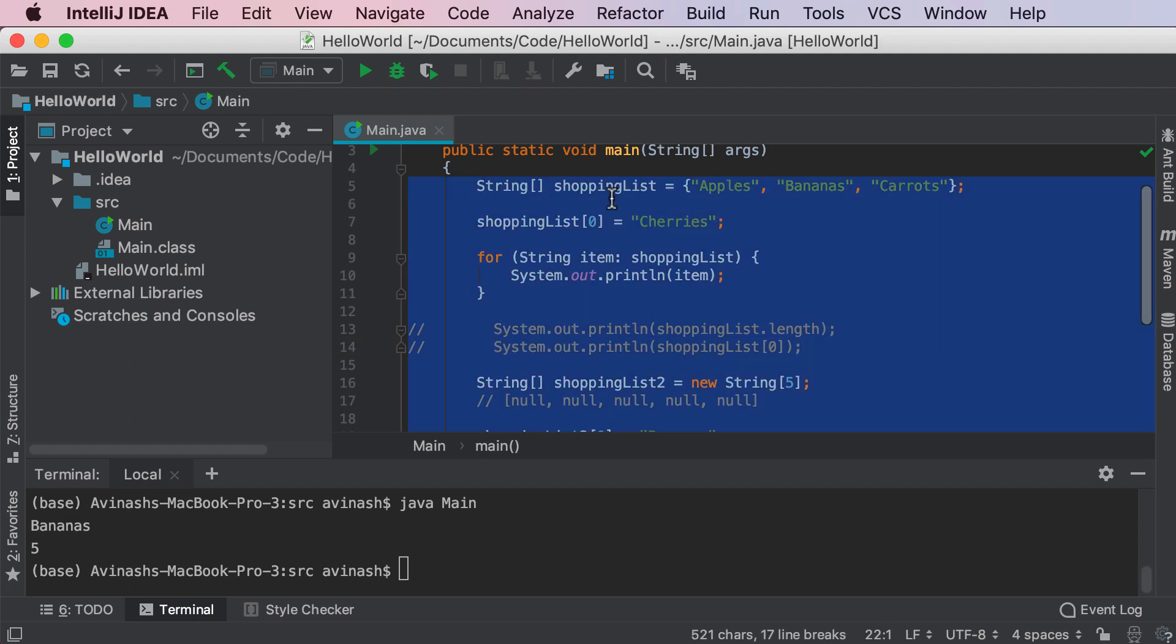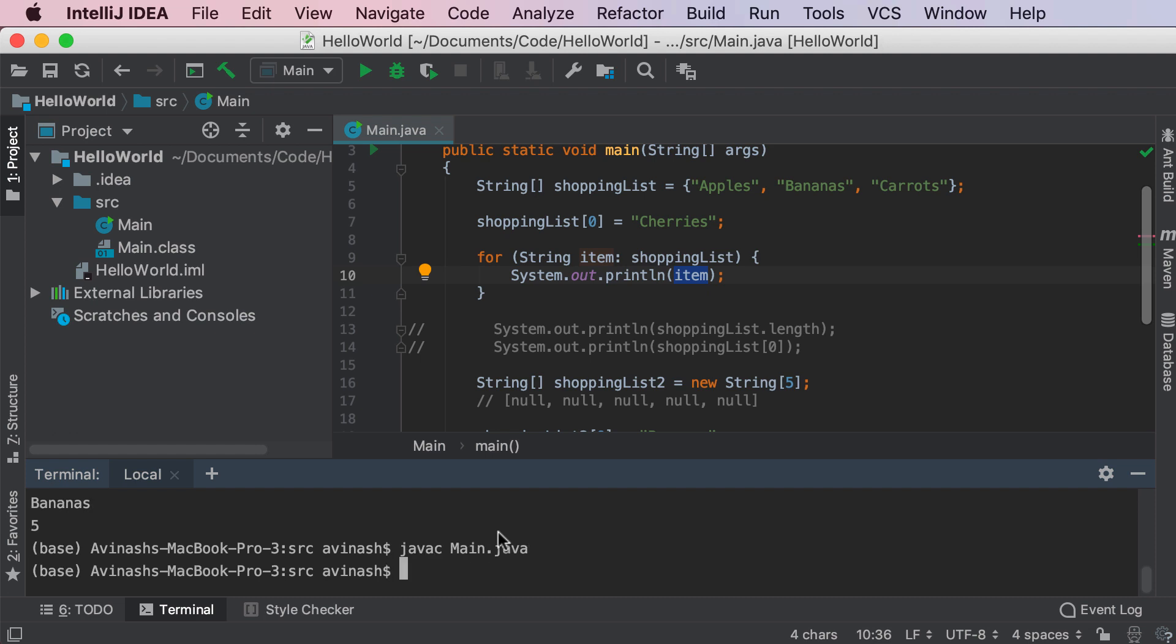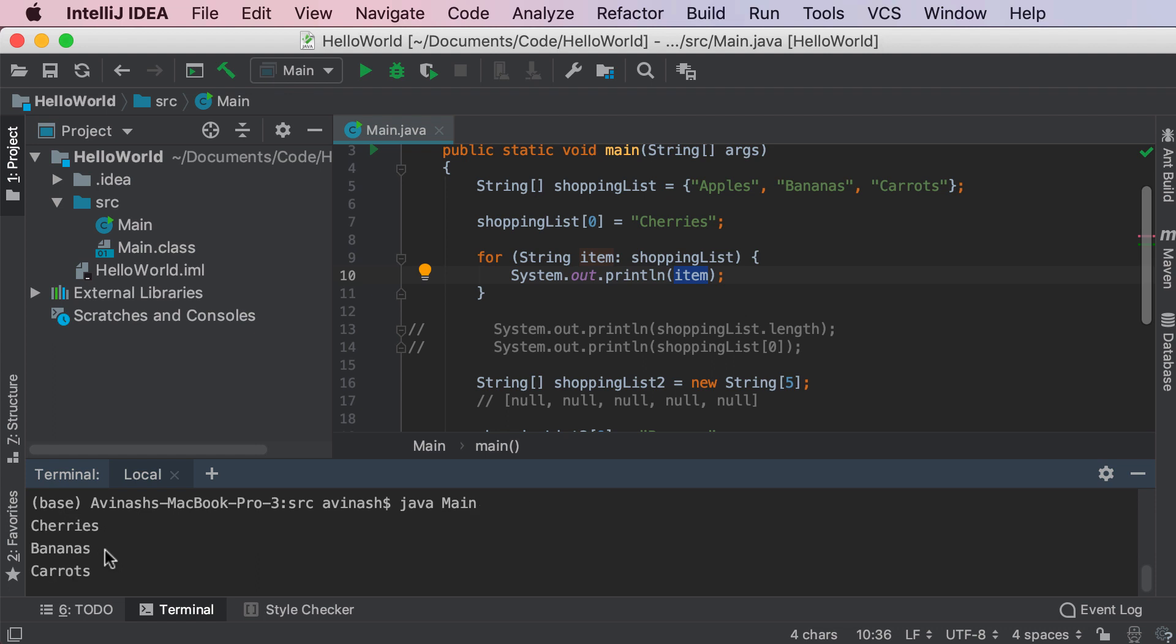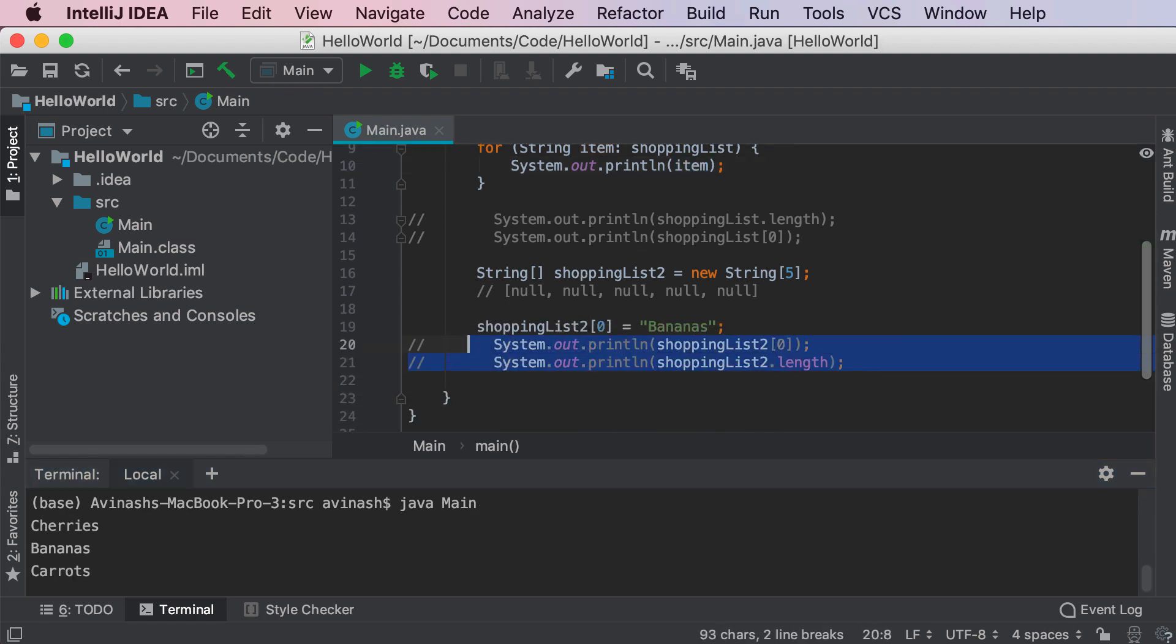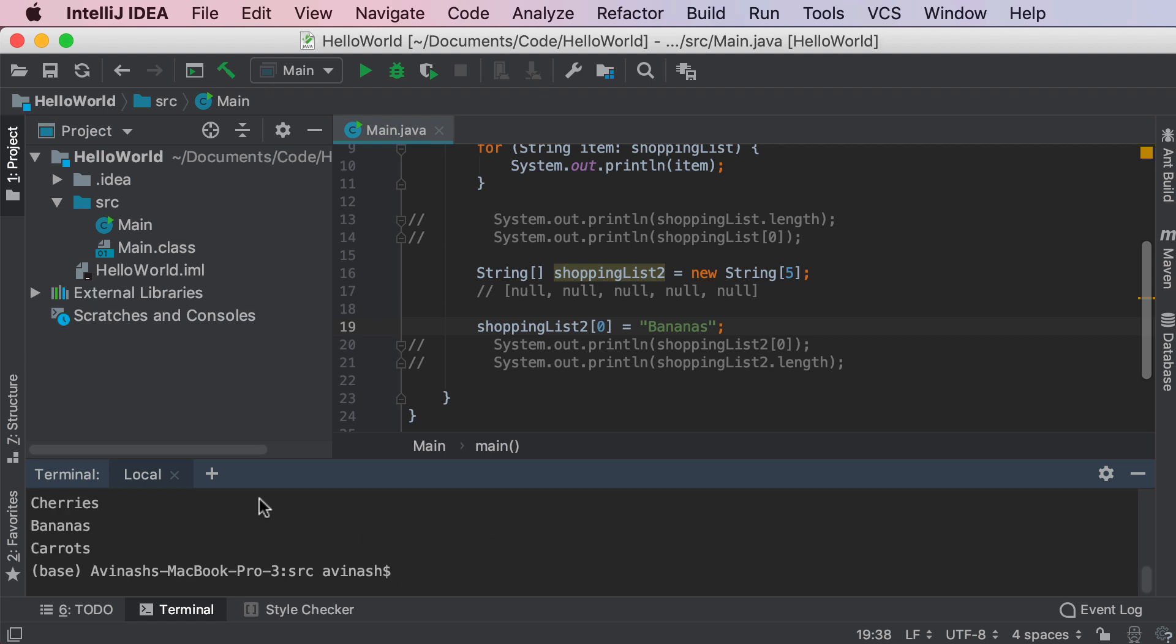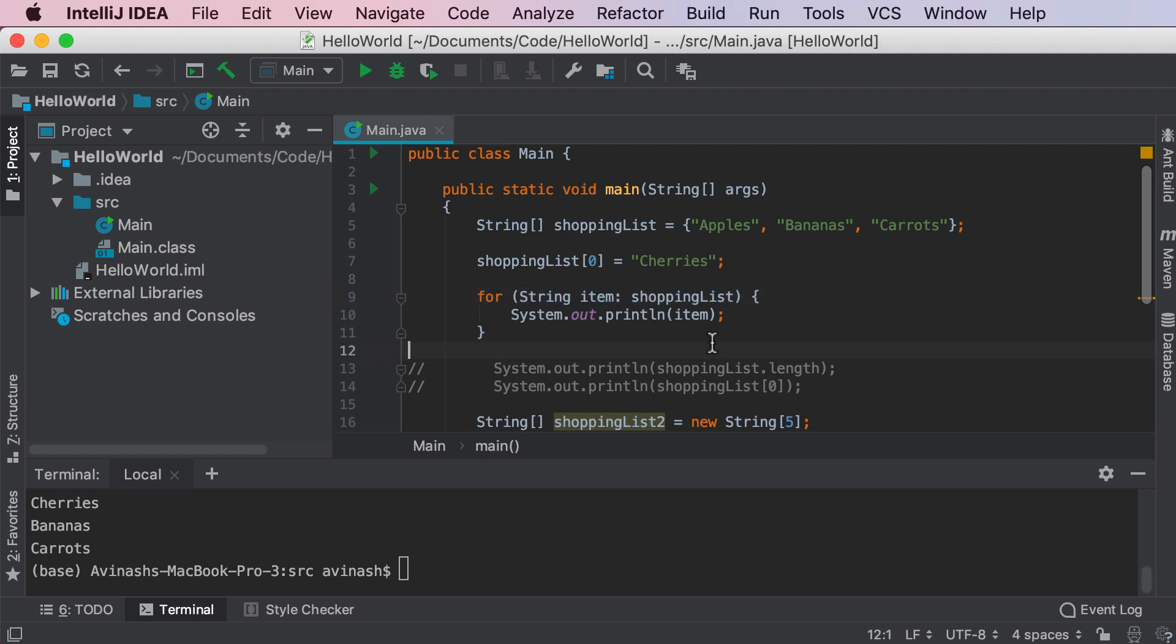So to test that theory out, javac, main.java, and then java main. And let's take a look. We have over here, bananas, carrots, bananas. And whoops, sorry. I guess the bananas is part of the other command. So I'm going to go ahead and comment that out. And now let's run this one more time. javac, main.java, main. And then we get cherries, bananas, carrots, exactly what we wanted. So the for loop using this notation is a great way to iterate over your arrays and get every single item.